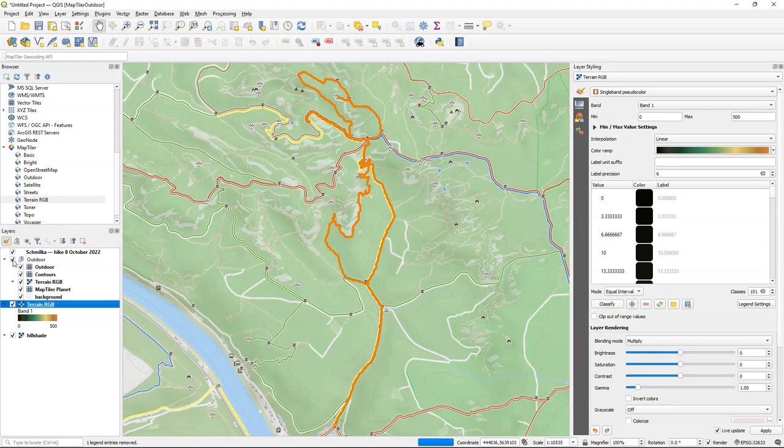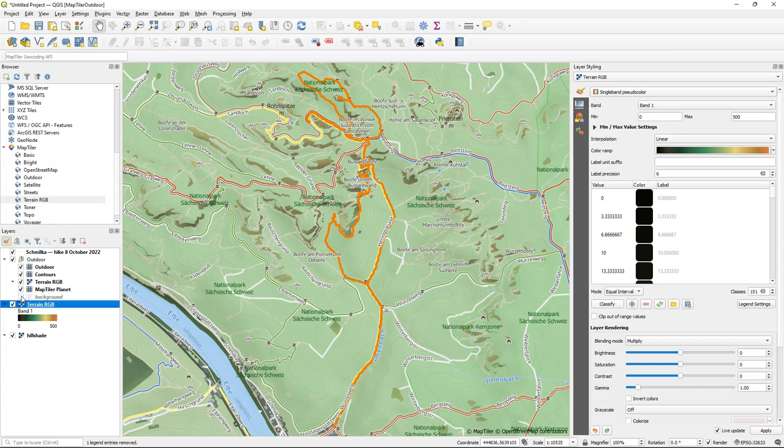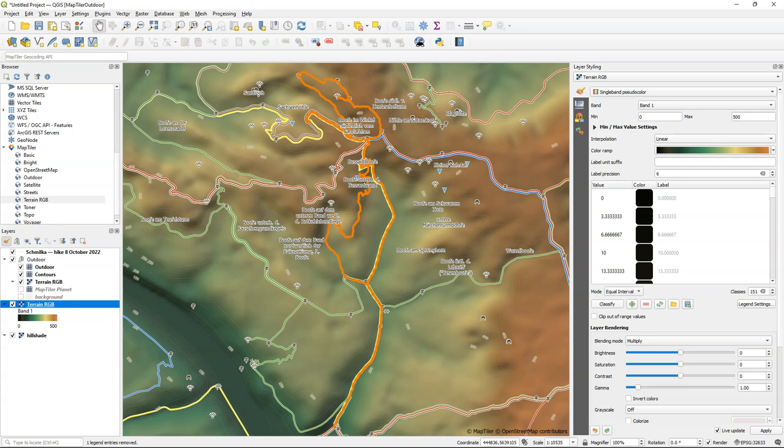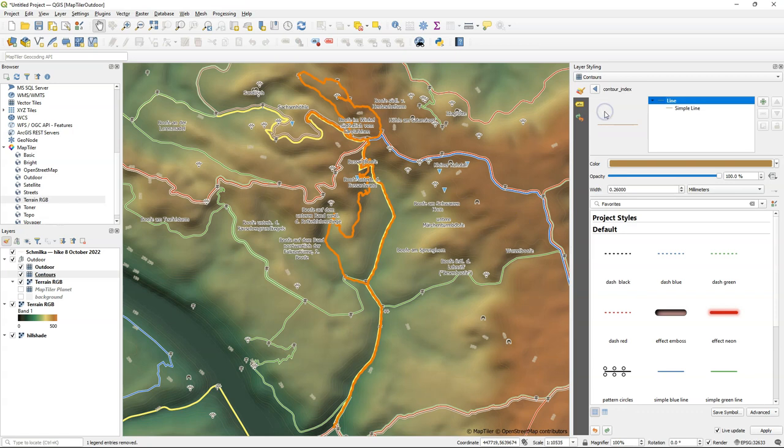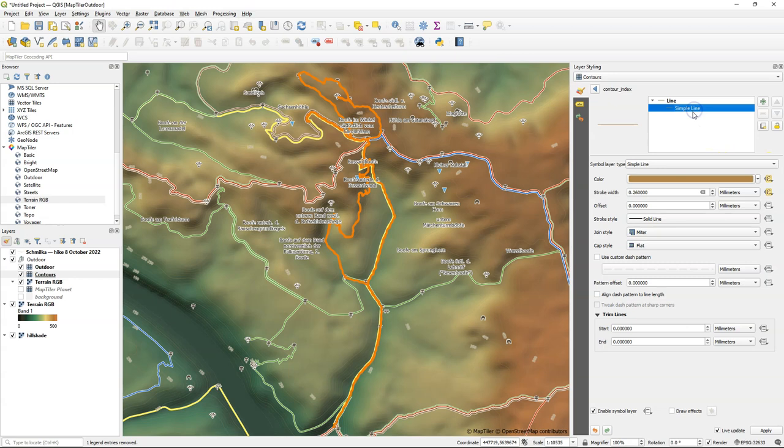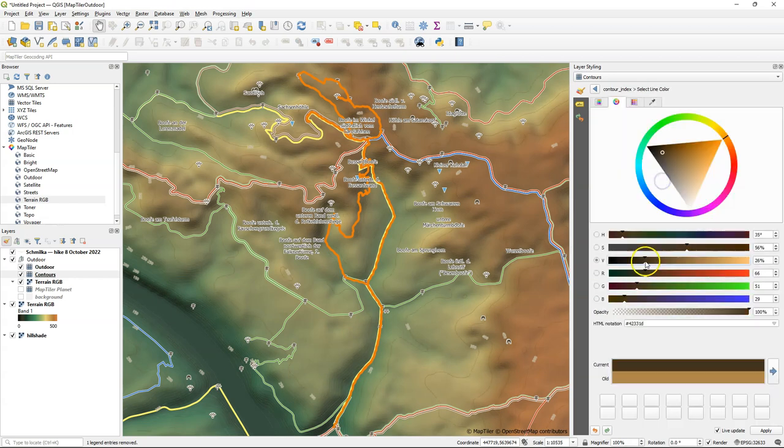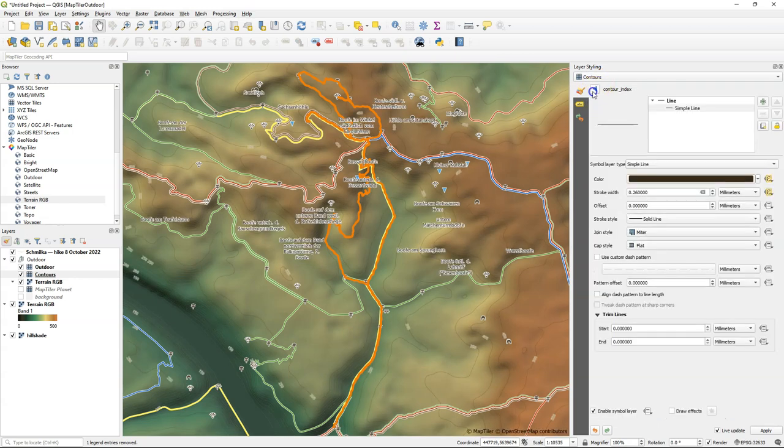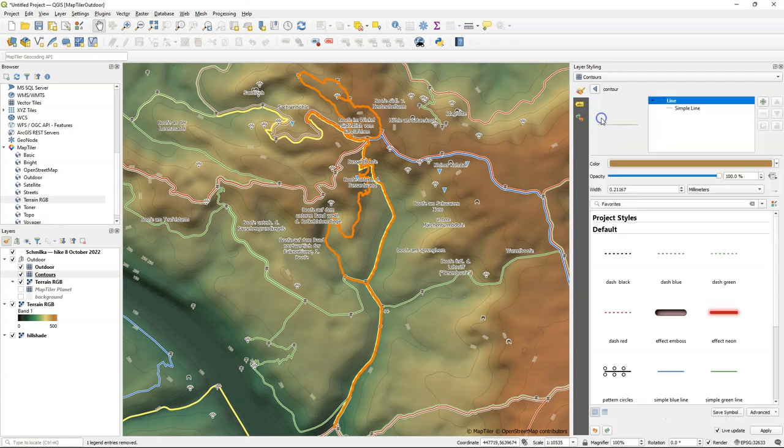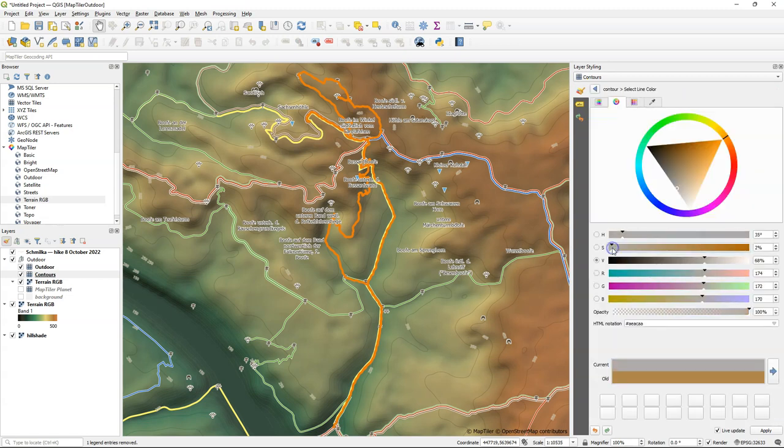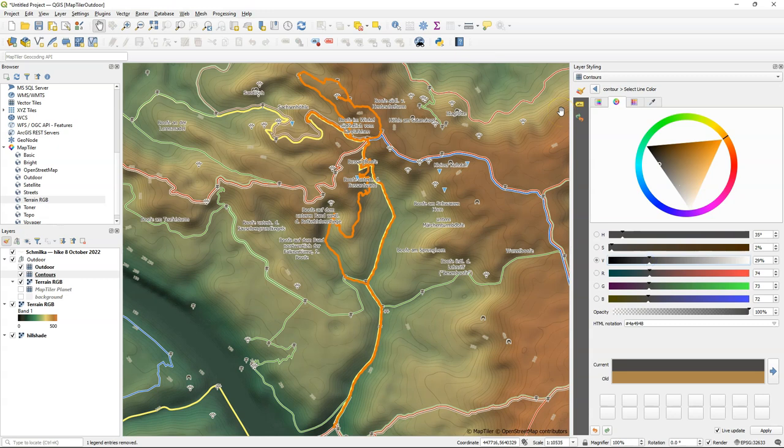Let's switch on again outdoor. But I removed the background and the MapTiler Planet layer. So we can see the color hill shade in the background and the contours and outdoor features on top. Now let's make the contours a bit clearer because the original style doesn't really fit well with our relief colors. So I'm going to make them a little bit darker. And that looks great.